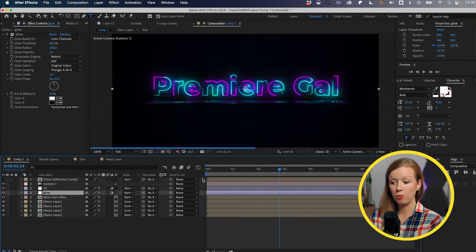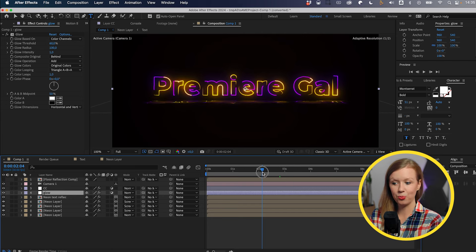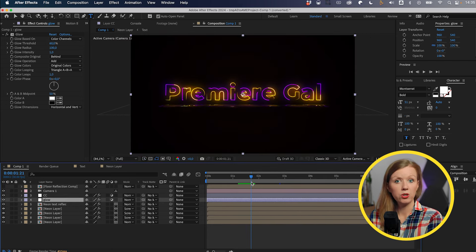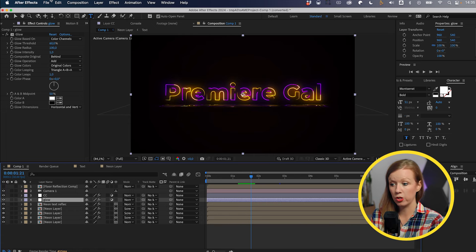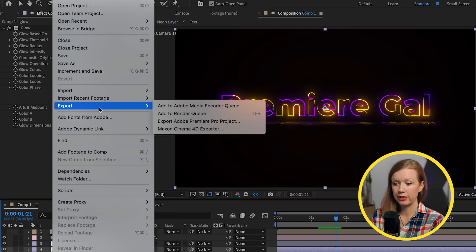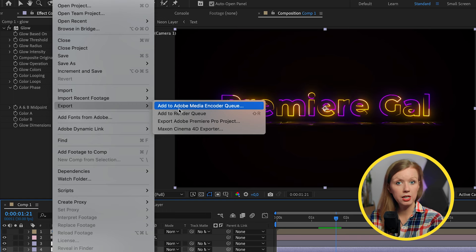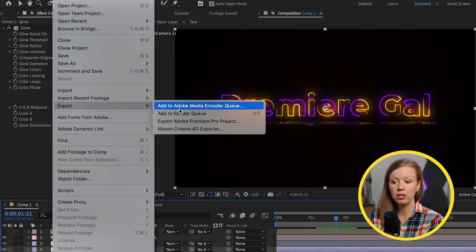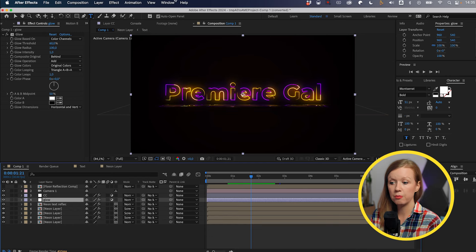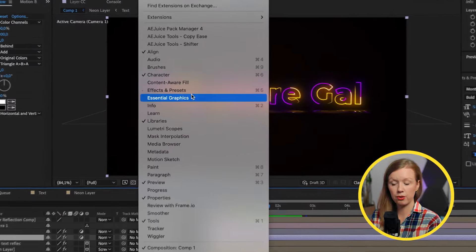We can go back to the main comp where we can get the updated glow as well. So we can export this as its own movie file with a transparency layer. You can go up to file and you can export it, add it to Adobe media encoder and choose an alpha QuickTime file. But you can also turn this into a motion graphics template that you can then use inside of Premiere.